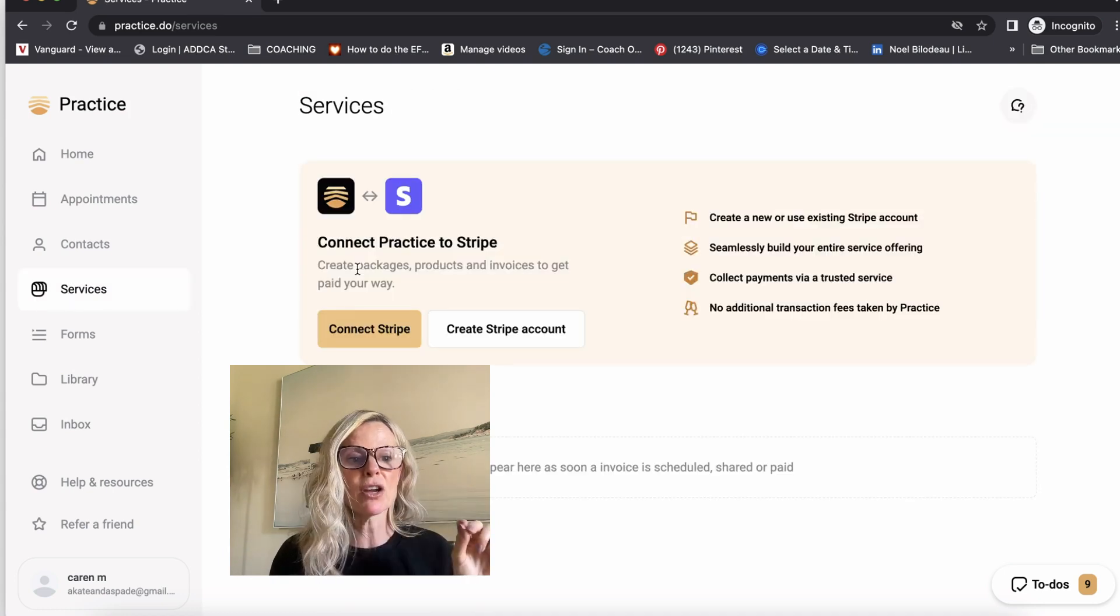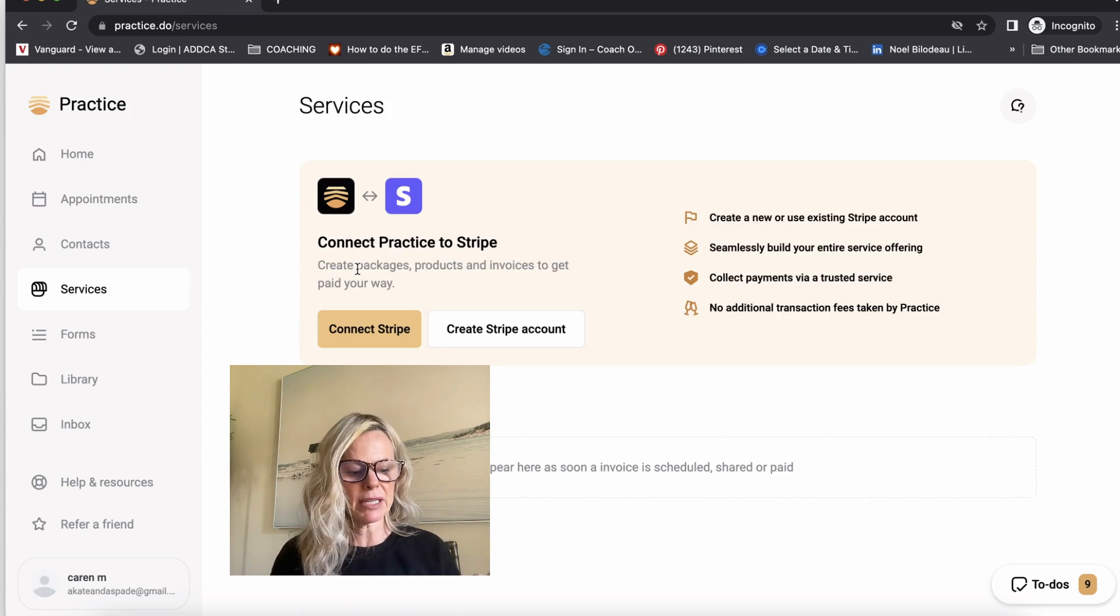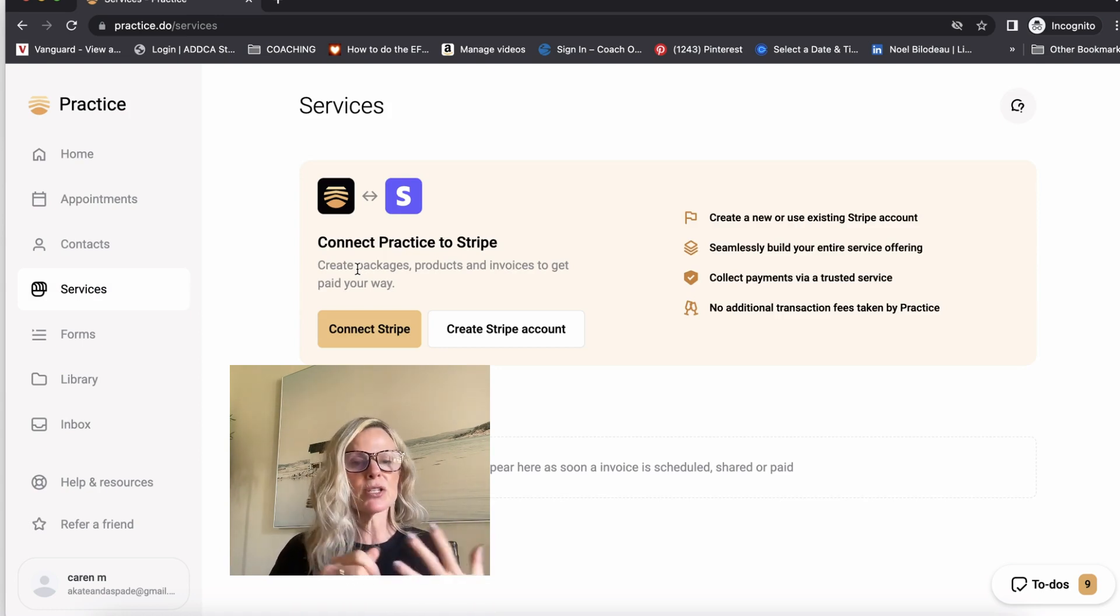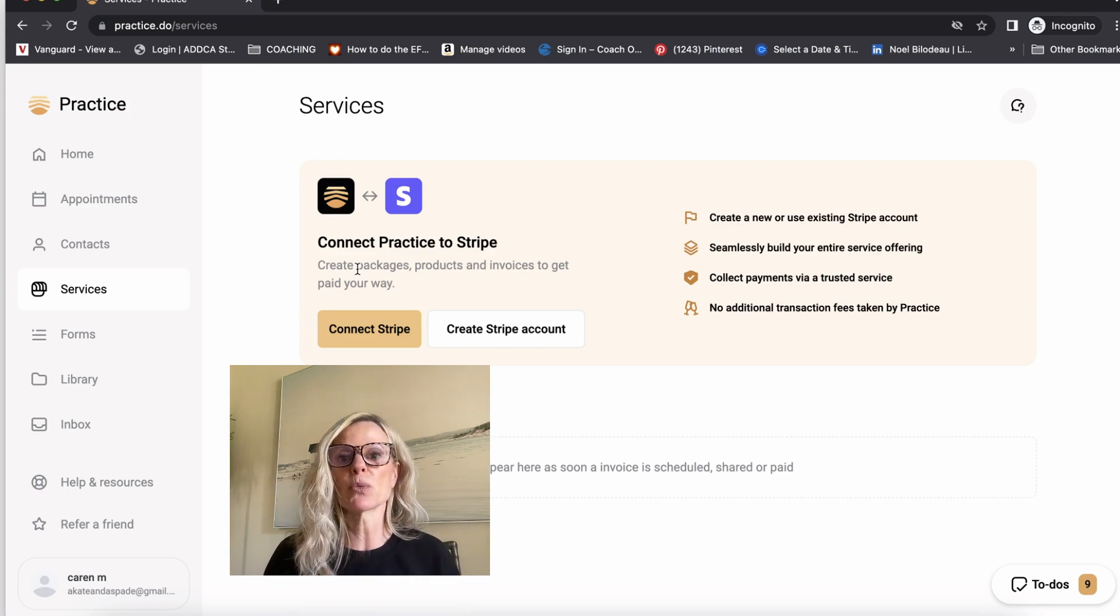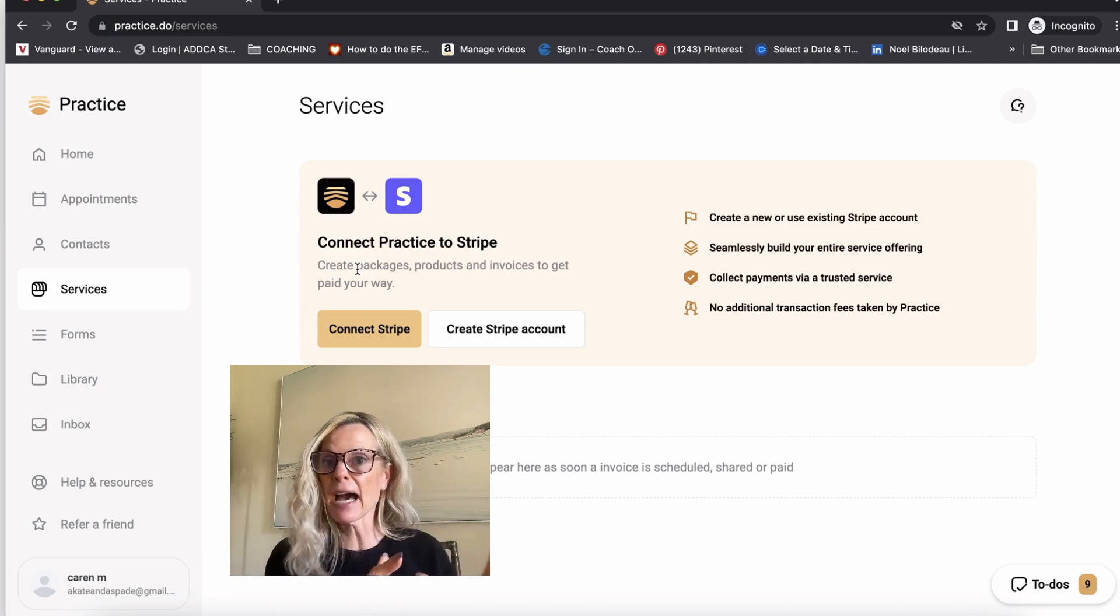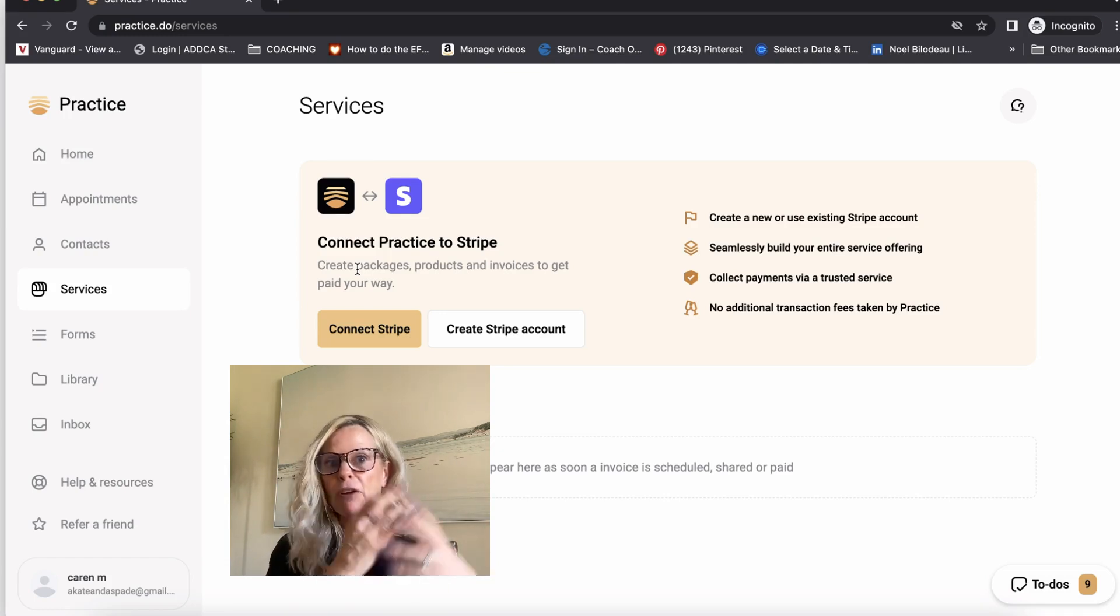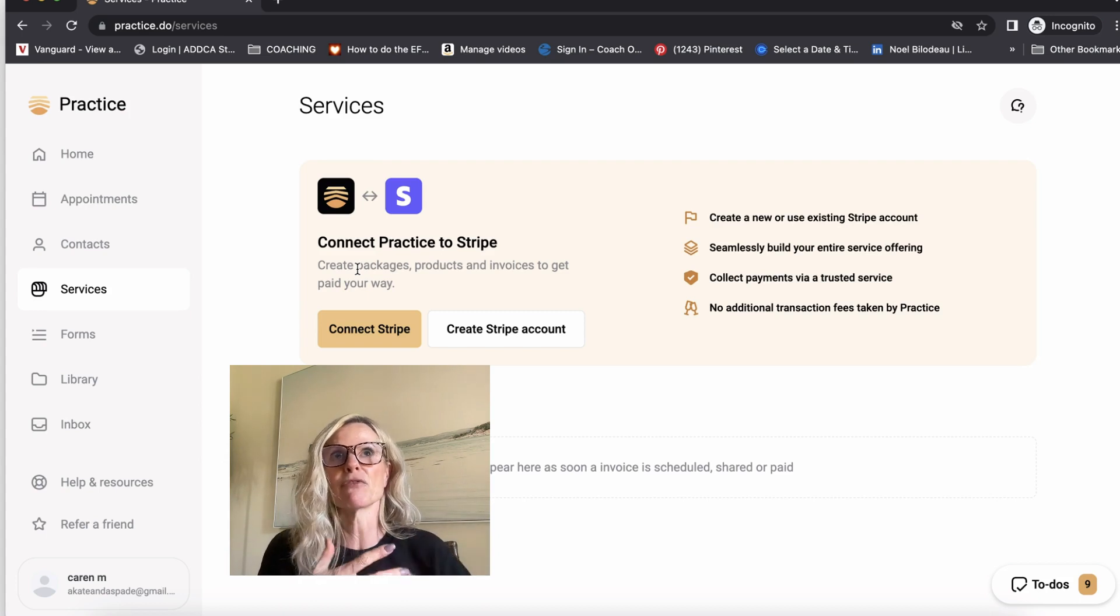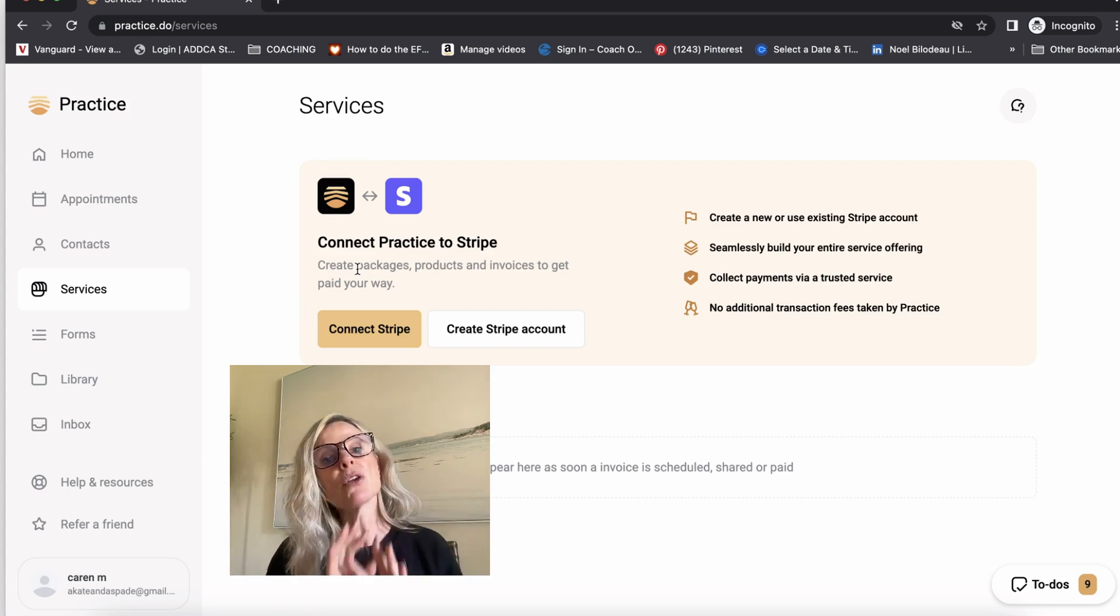Now let's move on to services. One of the cool things about practice is that it will enable you to set up as many packages as you want. You can do monthly recurring packages. So for example, if you have a package where you offer two coaching calls a month and then interaction via the app in between calls, and it's a recurring fee of $500, you could do that through here. Or you could sell a package of five or 10 coaching sessions if you prefer to do that.